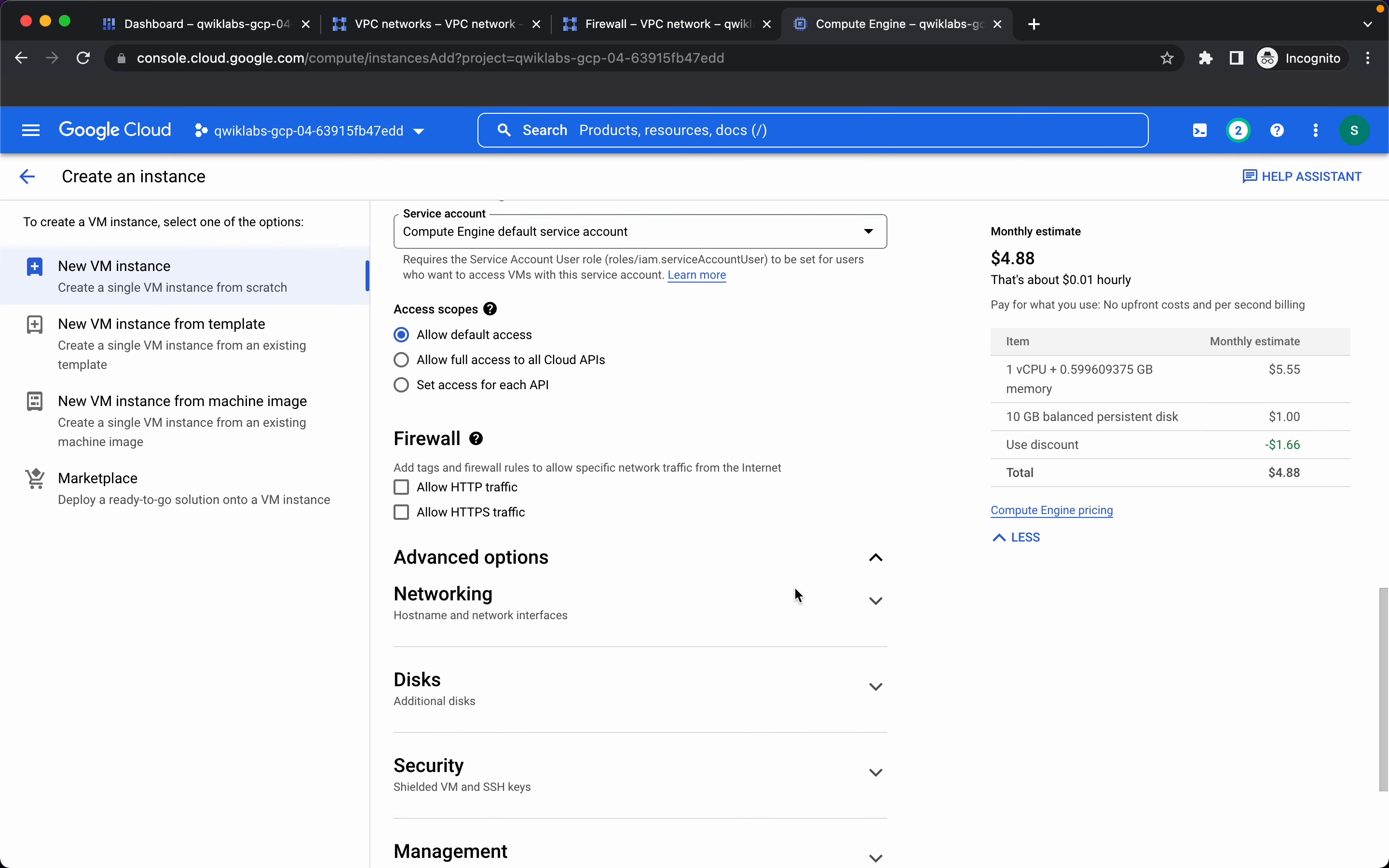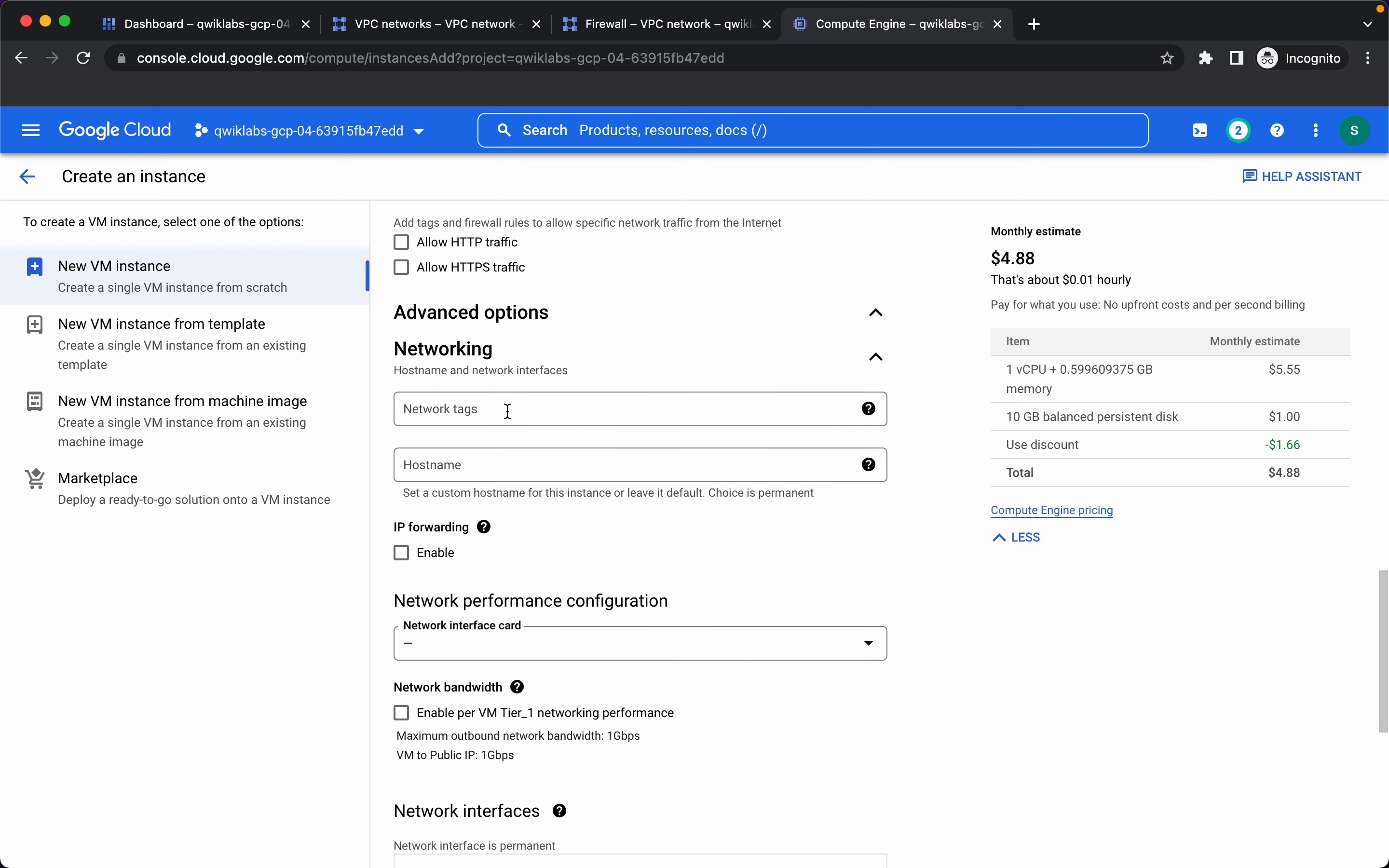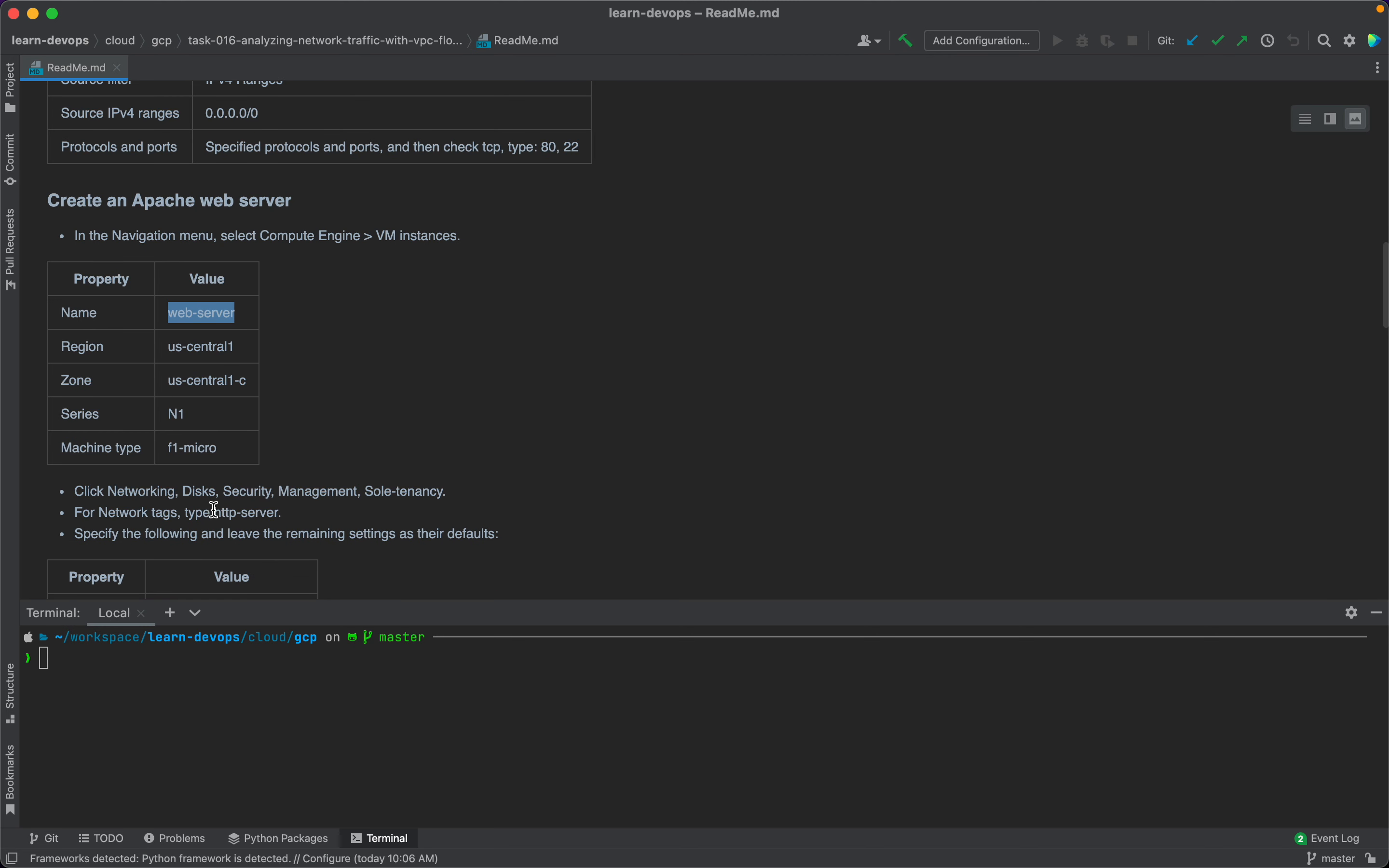Let's go to advanced options networking and add a networking tag of HTTP server.